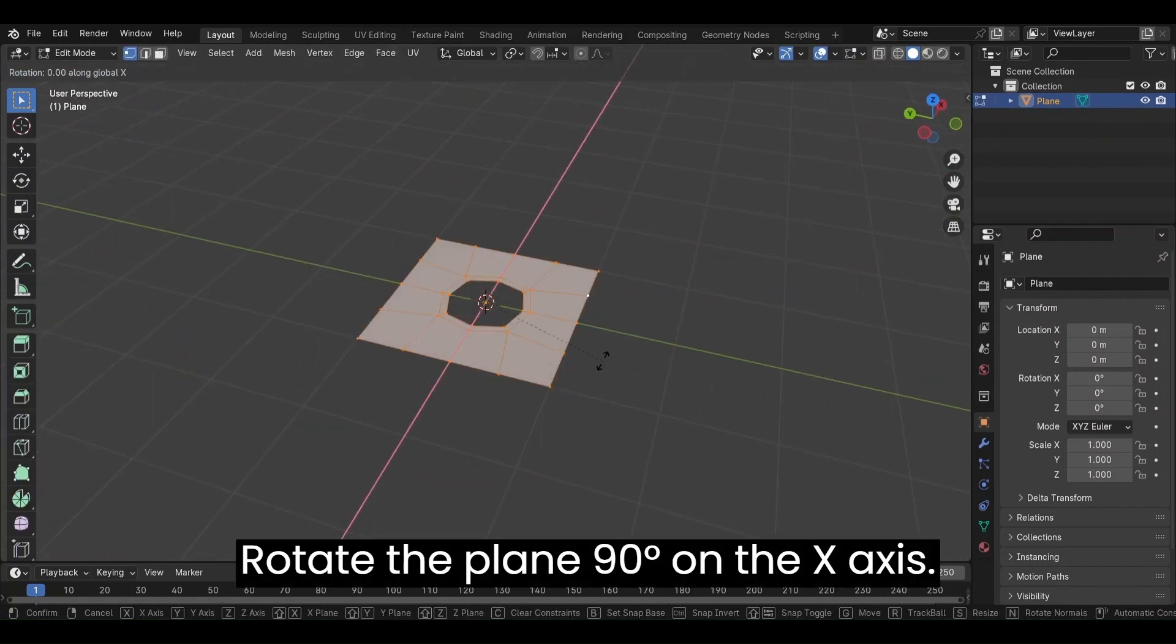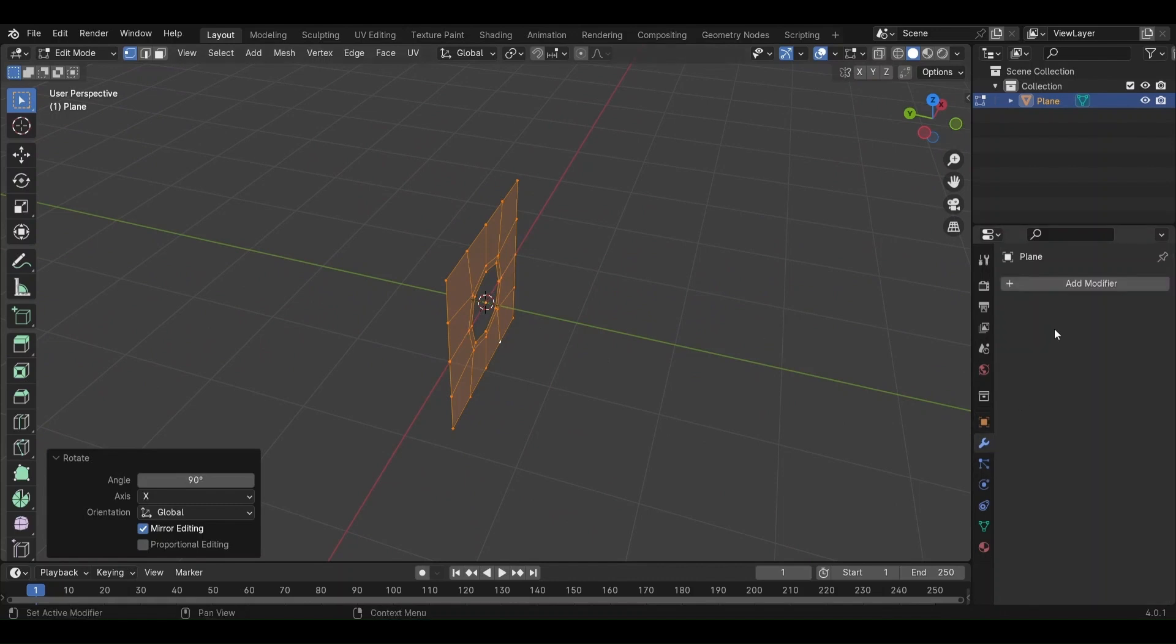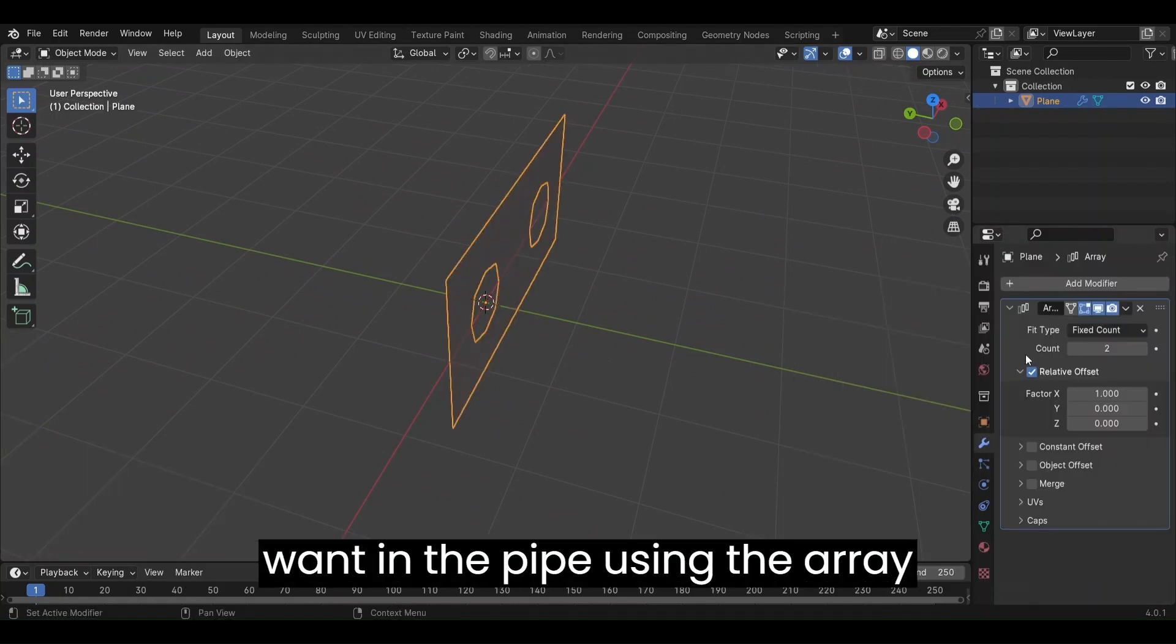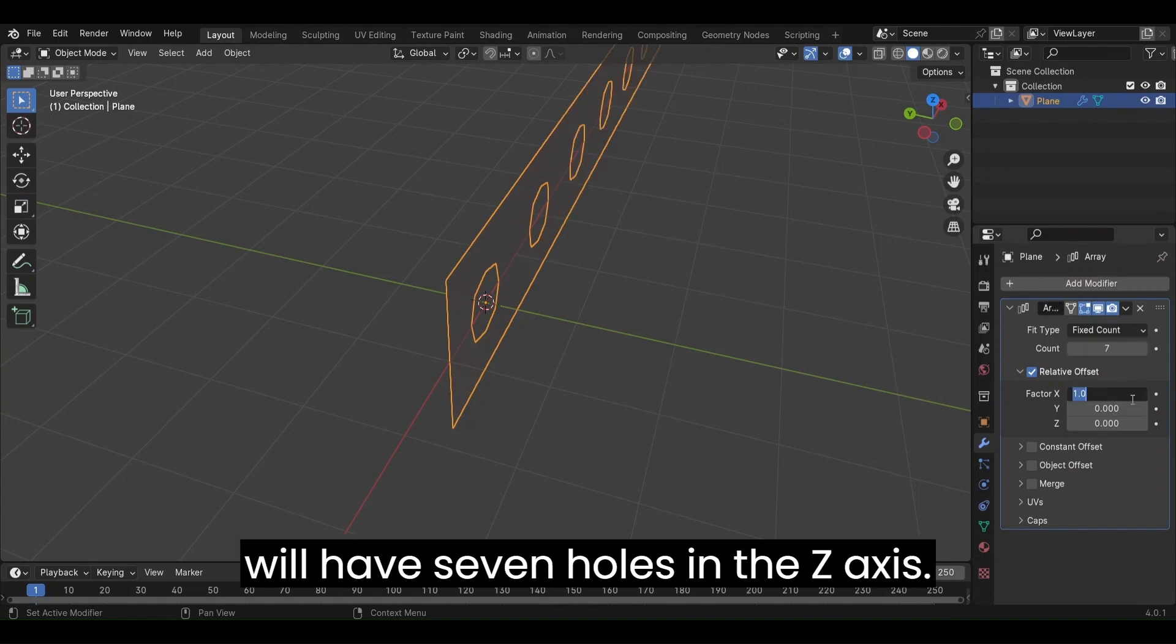Rotate the plane 90 degrees on the X axis. We will now define the number of holes we want in the pipe using the Array modifier. This mesh will have 7 holes in the Z axis.